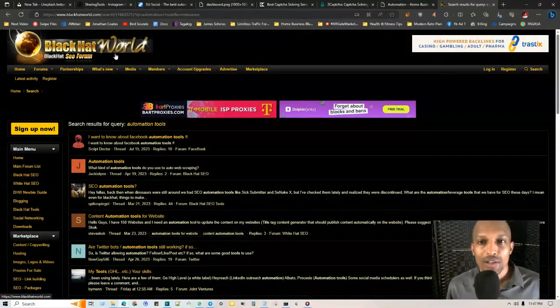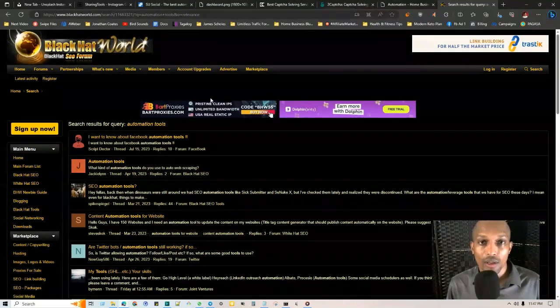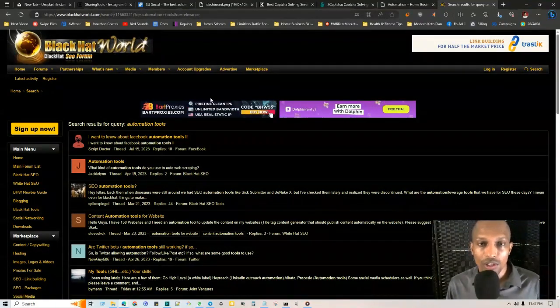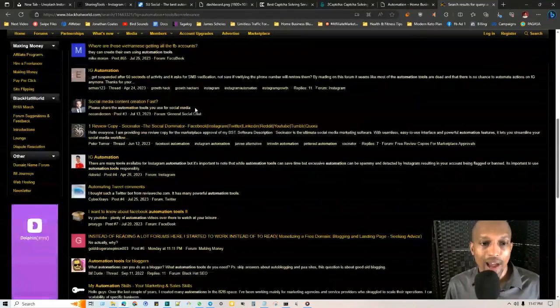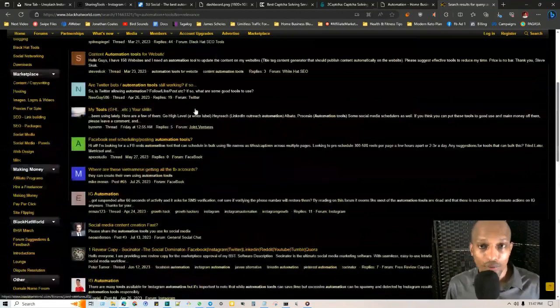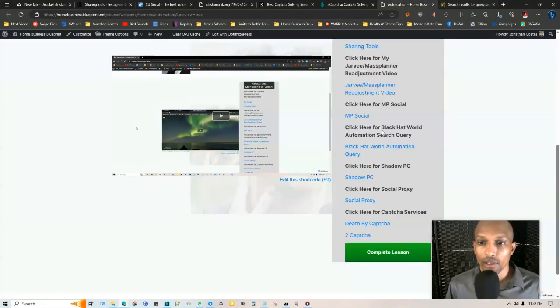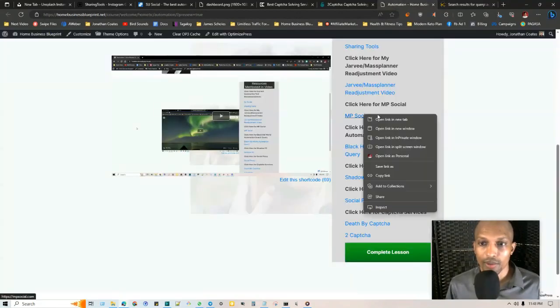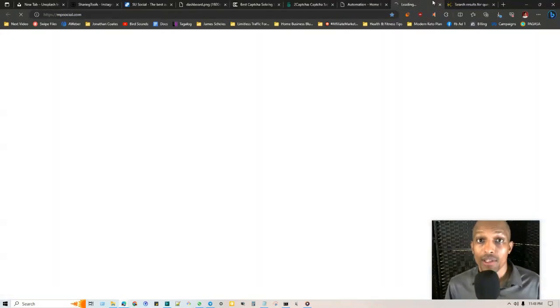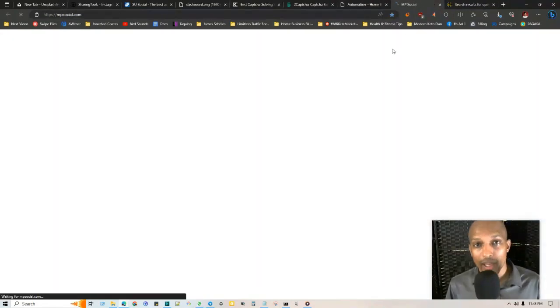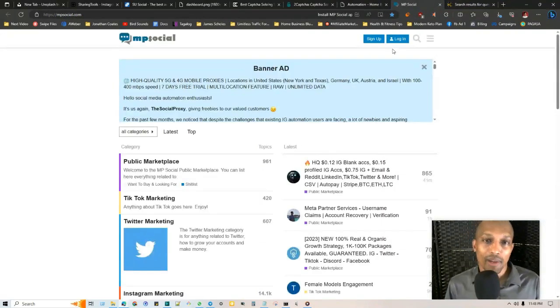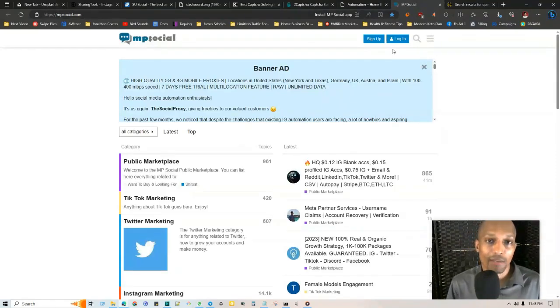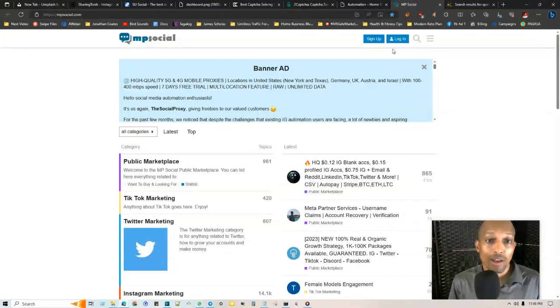There's usually a lot of different know-how in this forum, whether it be white hat, gray hat, or black hat side. I'm going to leave this automation query in the tools and resources below, as well as MP Social. If you click on the one where it says MP Social, it's going to take you to this forum which the owners of Mass Planner, Jarvie, and Su Social created.